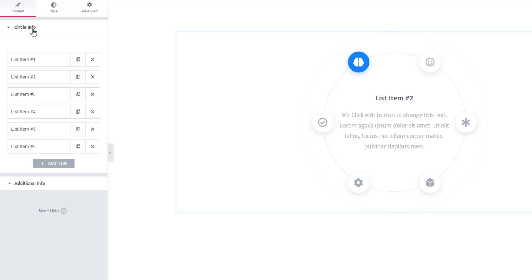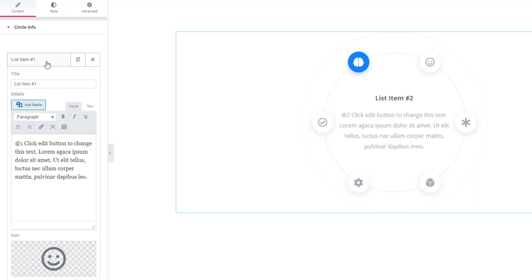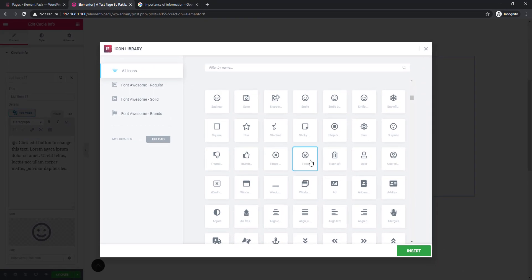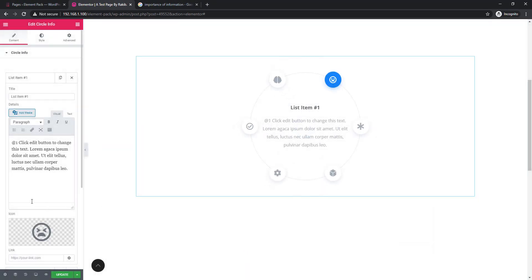Go to Circle Info sections. Here you'll find some repeaters. Click on the first repeater so that you can edit the content like title, description, and icon. I'm clicking on icon library and I'm setting another icon. Look at the link here - you can paste your desired URL so that you can connect with another page.